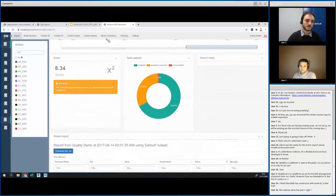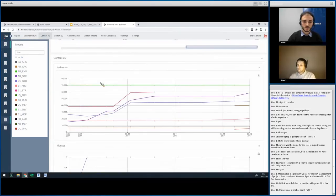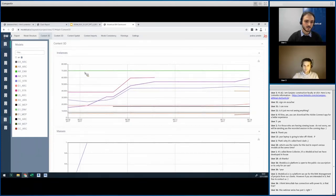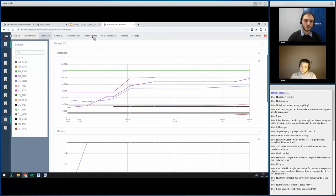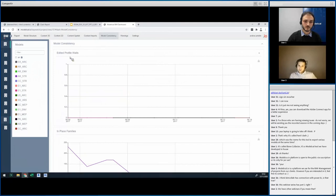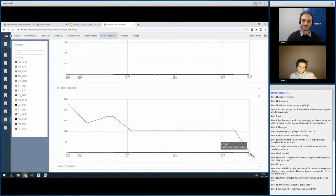There are tabs showing a view of each test over time. For instance, the instances test shows how many instances are in each model with color-coded points for each analysis. A sudden spike in the graphics can indicate a problem. The in-place families chart shows that someone did a good job reducing the count from 231 on June 6th to 0 on June 14th.